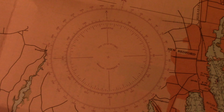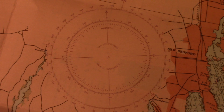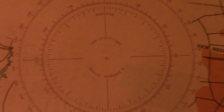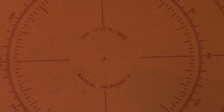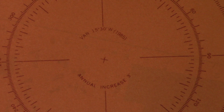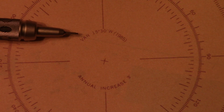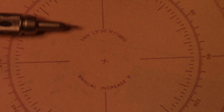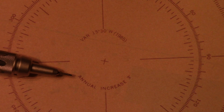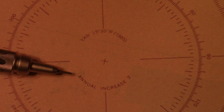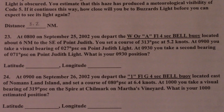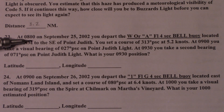The first thing I like to do is locate the compass rose on the chart and determine what my magnetic variation should be. Looking at the compass rose, we can see that the magnetic variation in 1985 was 15 degrees 30 minutes west, with an annual increase of three minutes.